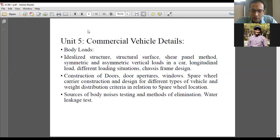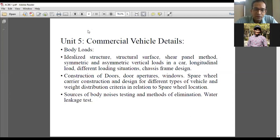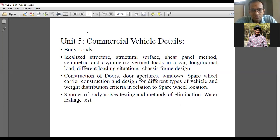We will talk about symmetric and asymmetric vertical loads in a car and how they are acting on automobiles and commercial vehicles, and how longitudinal loads and other loading conditions are applied to each and every automobile component. We will go through the concepts of commercial vehicle loadings and how a chassis frame can be designed and developed for construction of a commercial vehicle — that is also an interesting aspect to study.